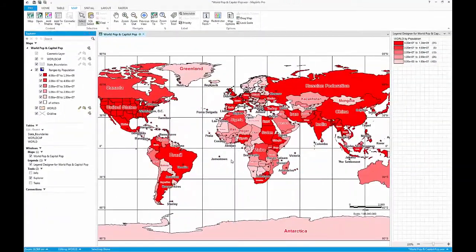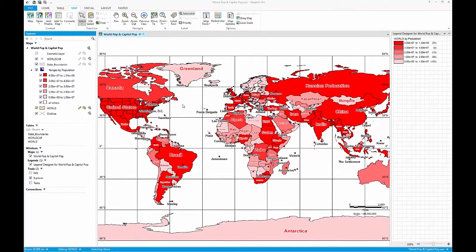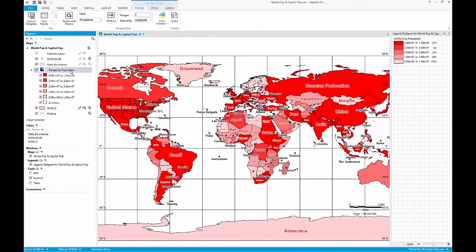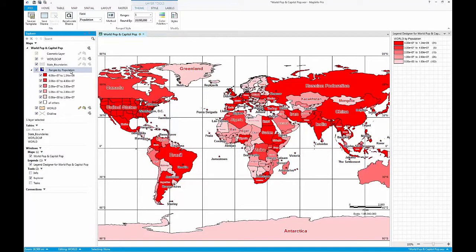Now you should have your new thematic map visible on your workspace. From here, you can modify your thematic map with the new interactive theme tab, located within the layer tools. This new capability allows you to dynamically alter the data you are using and the way your thematic map looks.